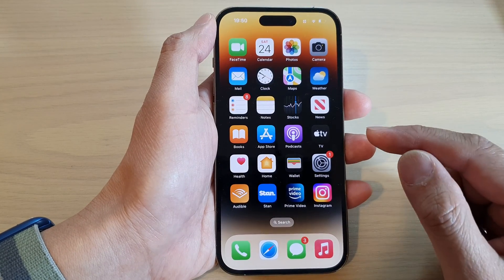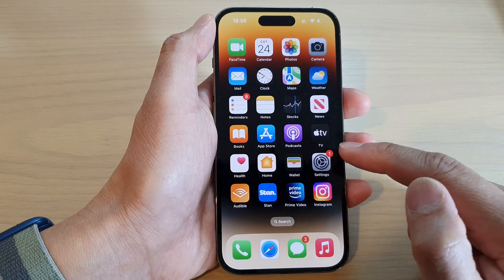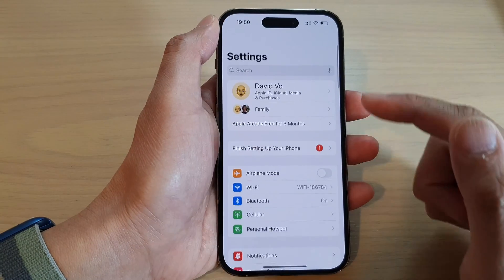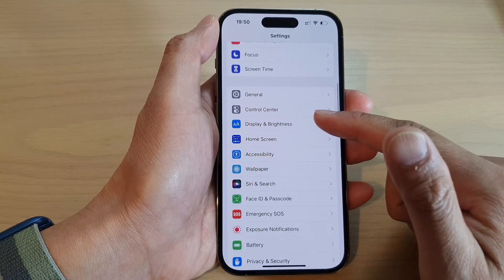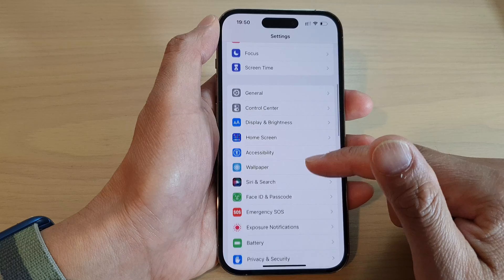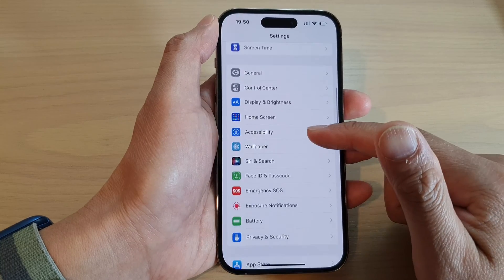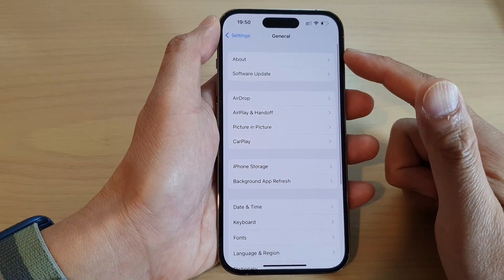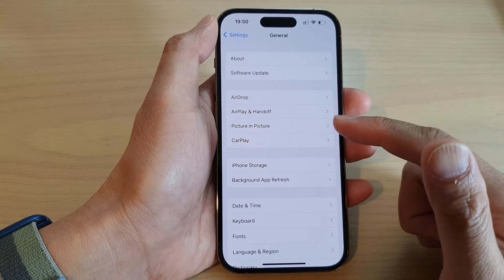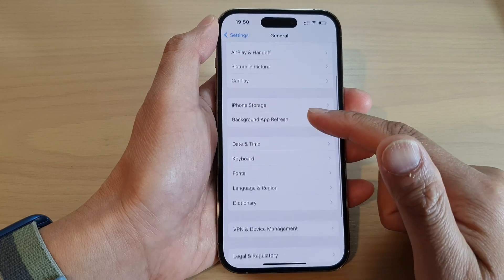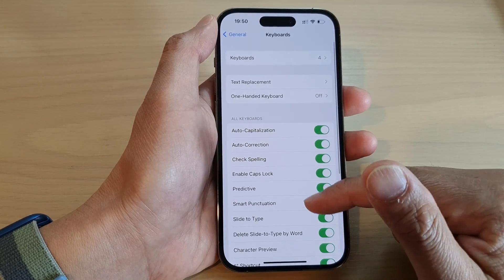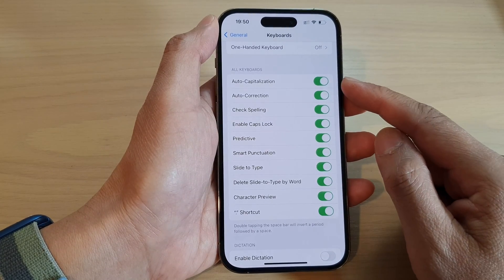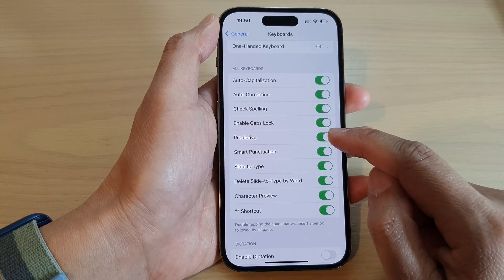On the home screen, tap on Settings. In Settings, swipe up and tap on General. In the General screen, scroll down and tap on Keyboard, then scroll down to the keyboard section.